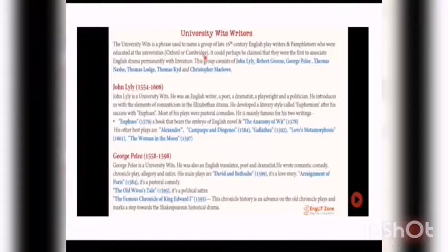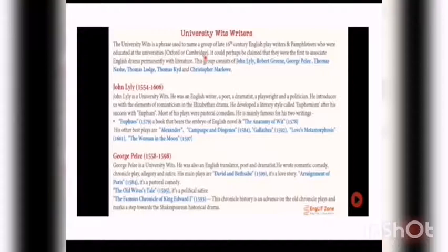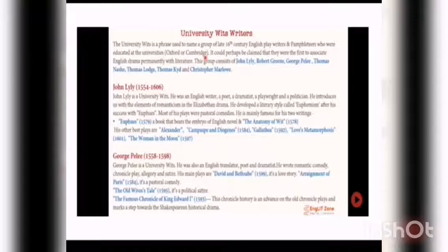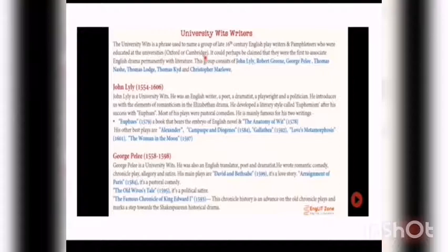His most important work is The Famous Chronicles of King Edward I, published in 1593. This chronicle history is an advance on the old chronicle plays and marks a step towards the Shakespearean historical drama. This work, written in 1593, is a chronicle play. Regarding this book, Shakespearean has written historical plays, which is why it's a step forward and provides a guideline to Shakespeare's chronicle plays.